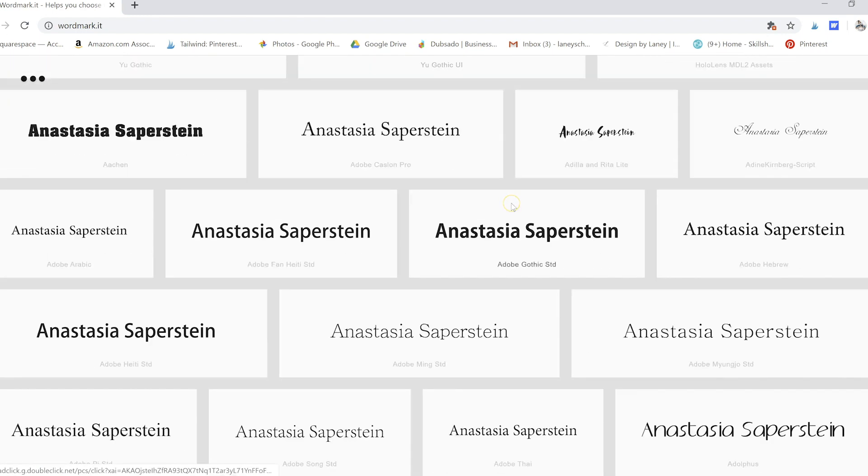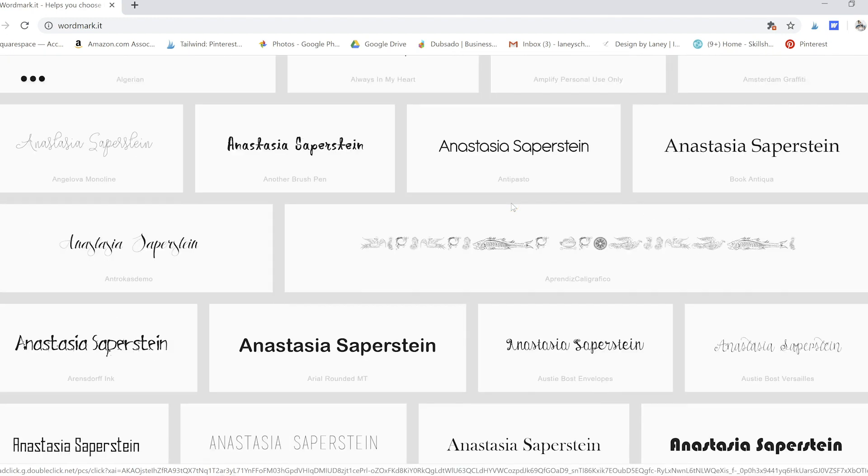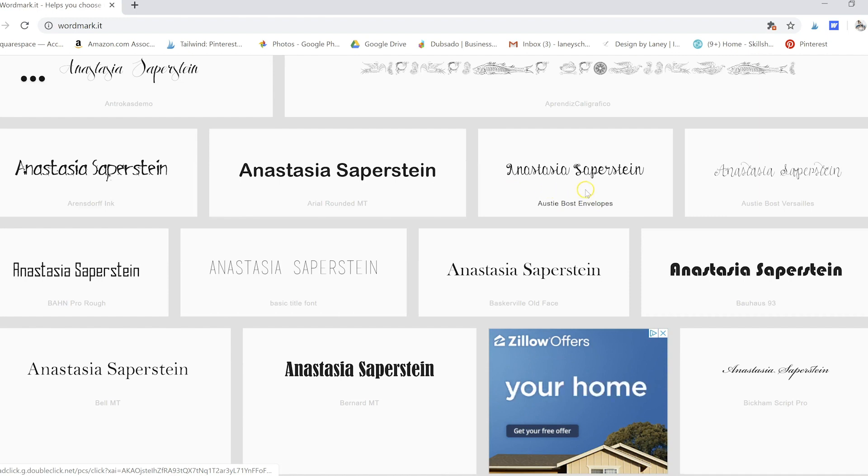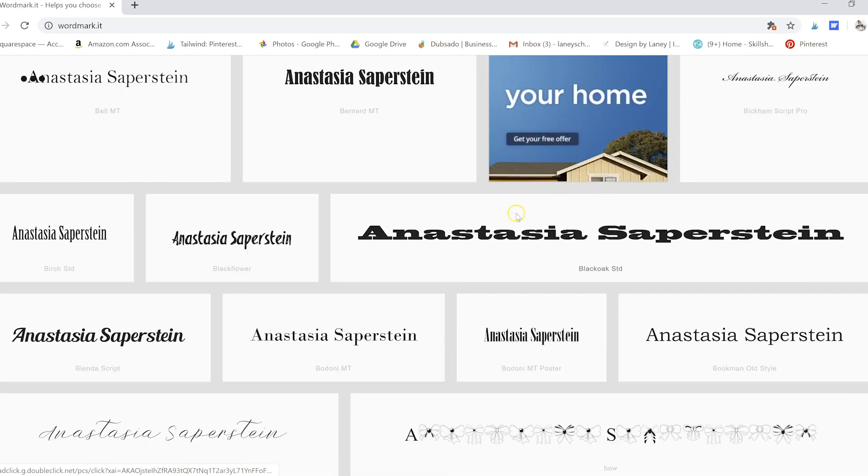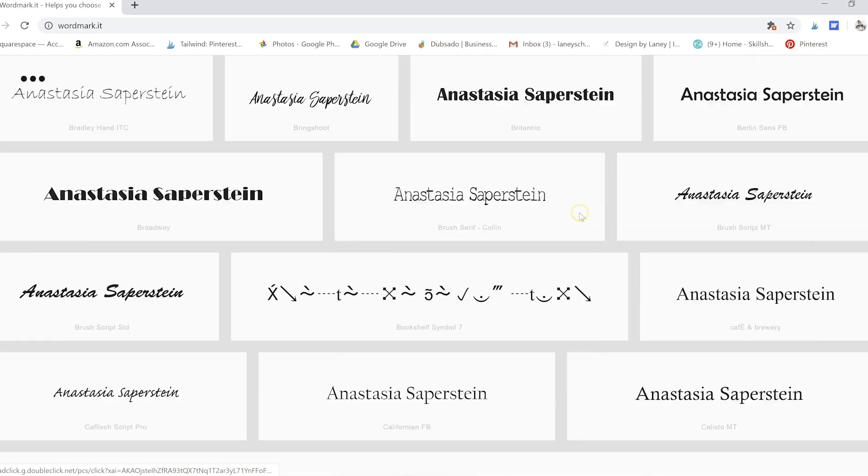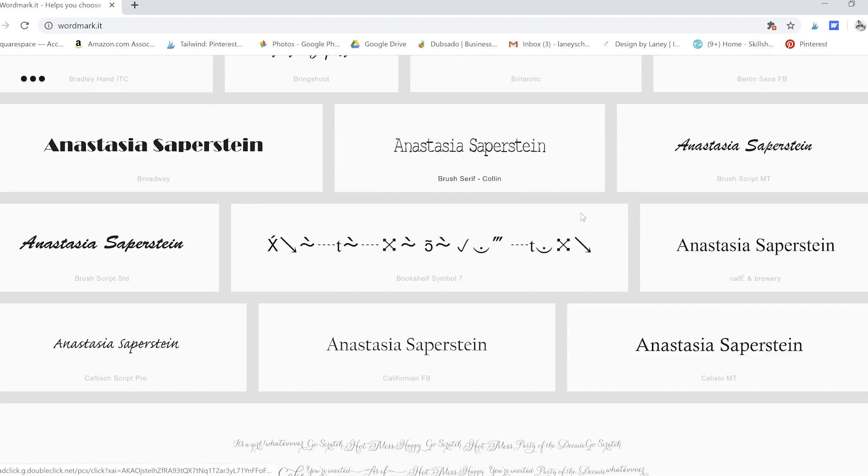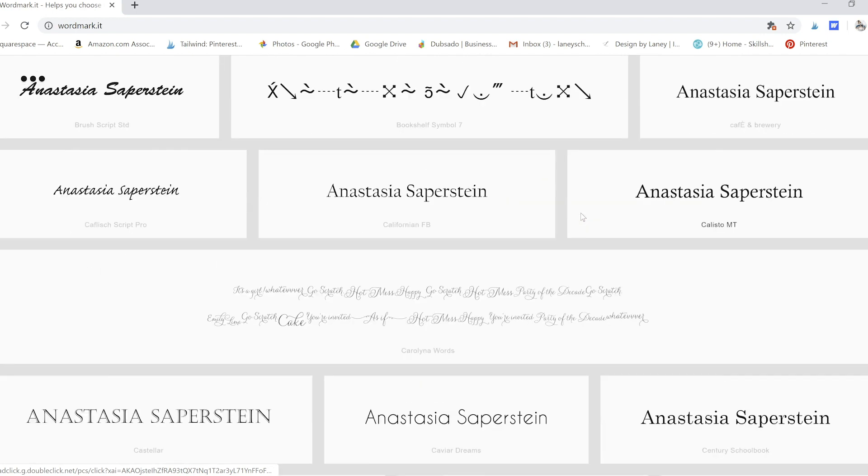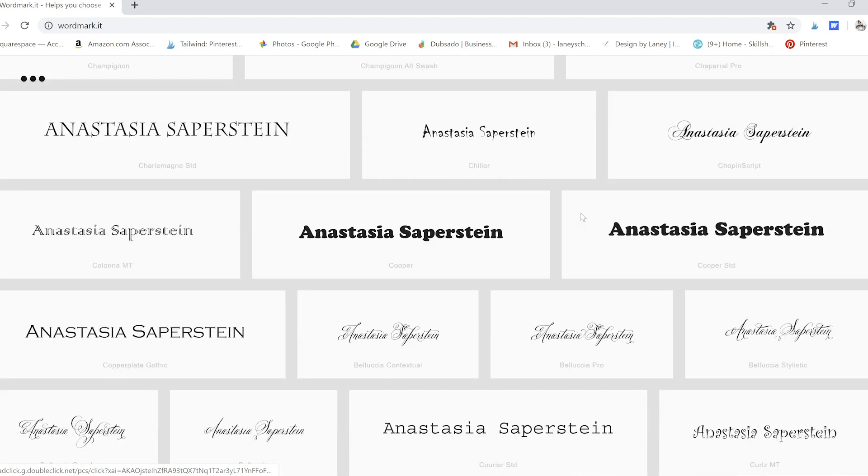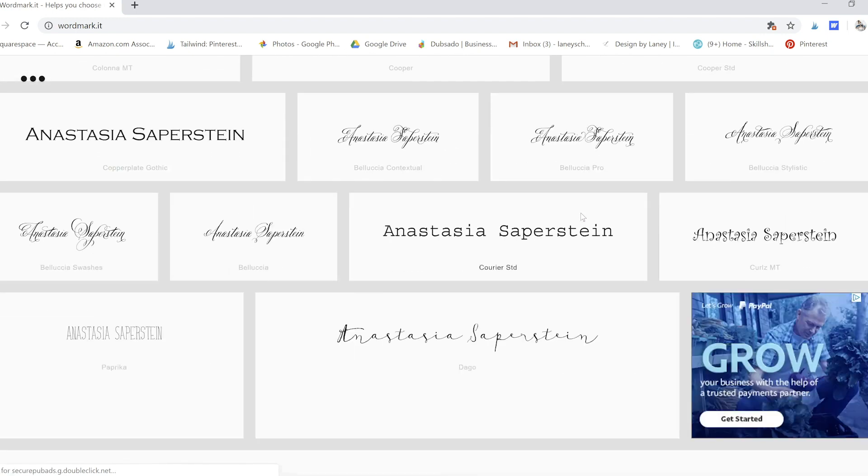And whenever you get to the end, you'll keep scrolling. So I kind of like that it's not in any particular order because you're not going to always end up using the same fonts because they start with A. So you just kind of keep scrolling down until you find one you like. And I think that's super fun.